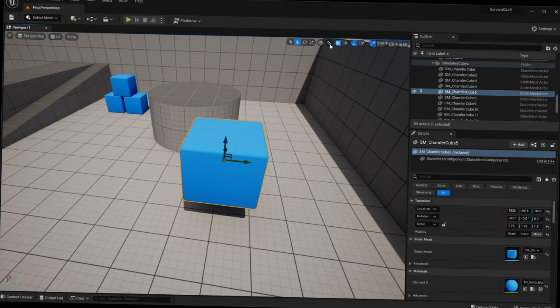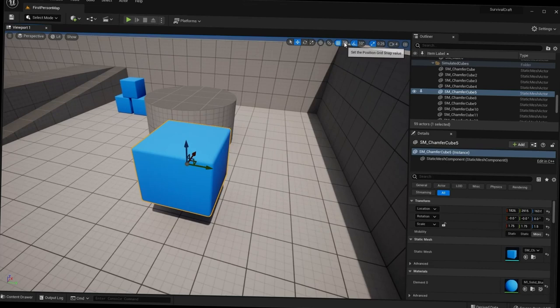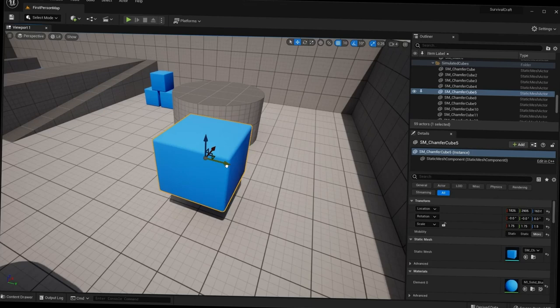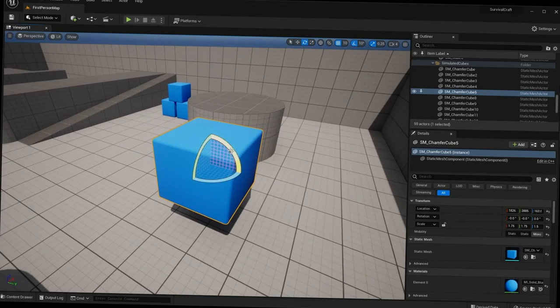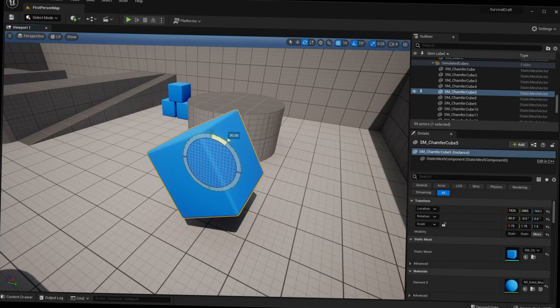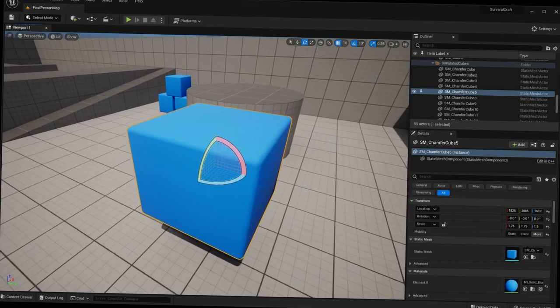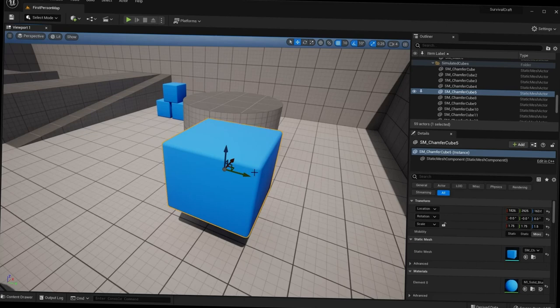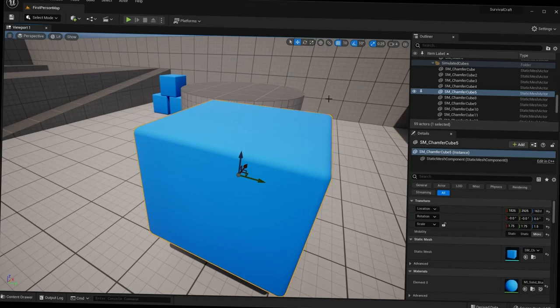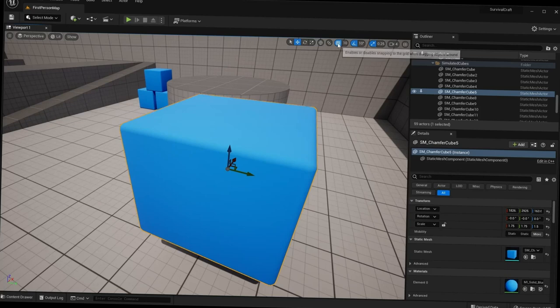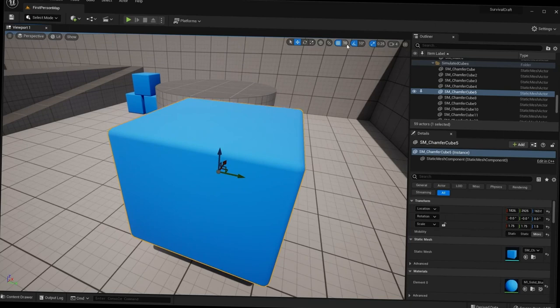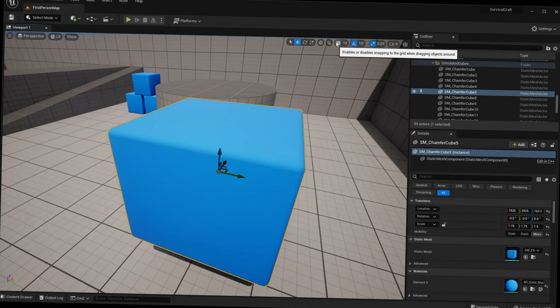Next we have surface snapping, which I don't use much, so I'll gloss over that. The next few buttons you'll use quite often. When you move or rotate your cube, you'll notice it snaps — you can only rotate by 10 degrees at a time. This is called grid snapping. Grid snapping can be enabled or disabled by clicking the grid snapping icon — blue highlighted means it's on, gray means it's disabled.